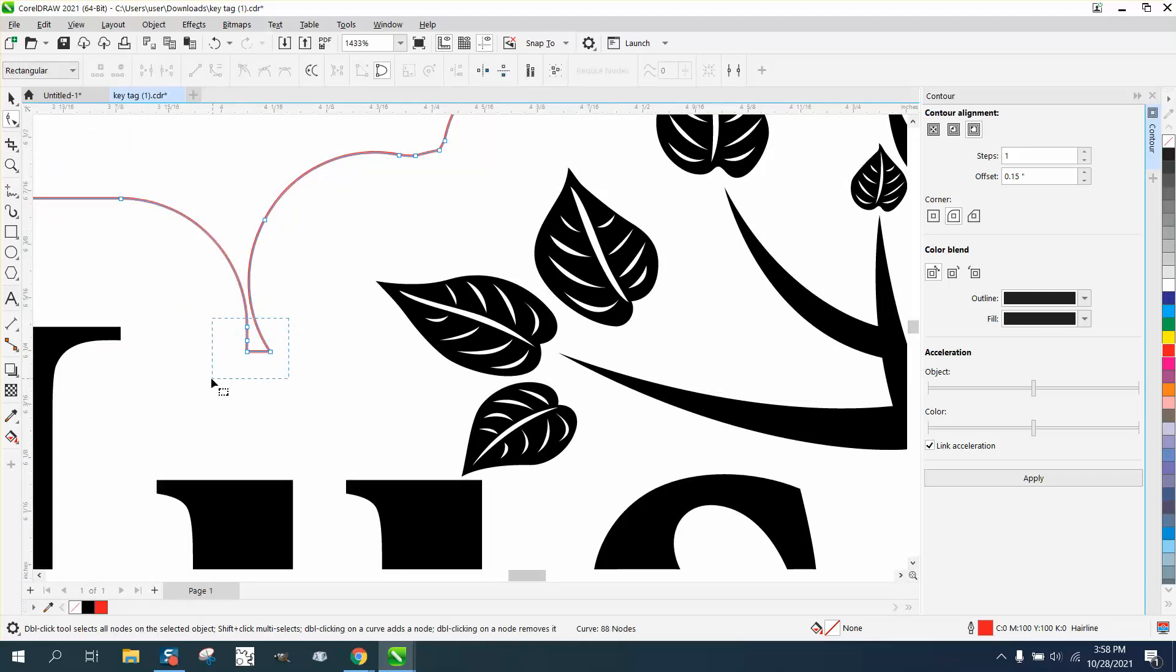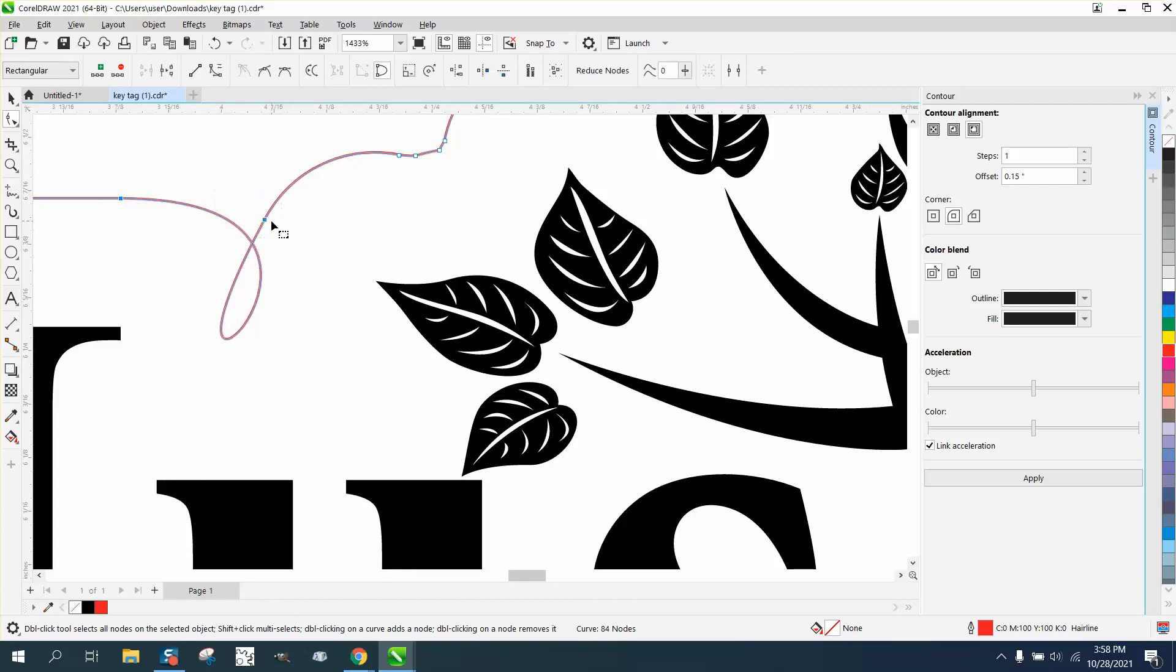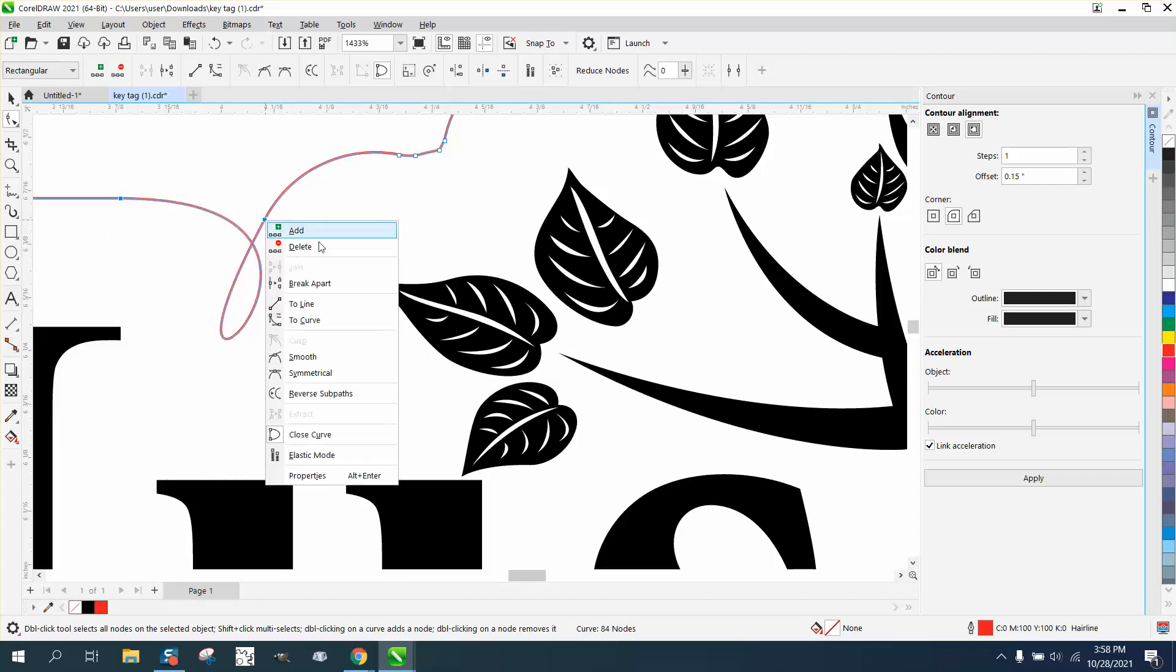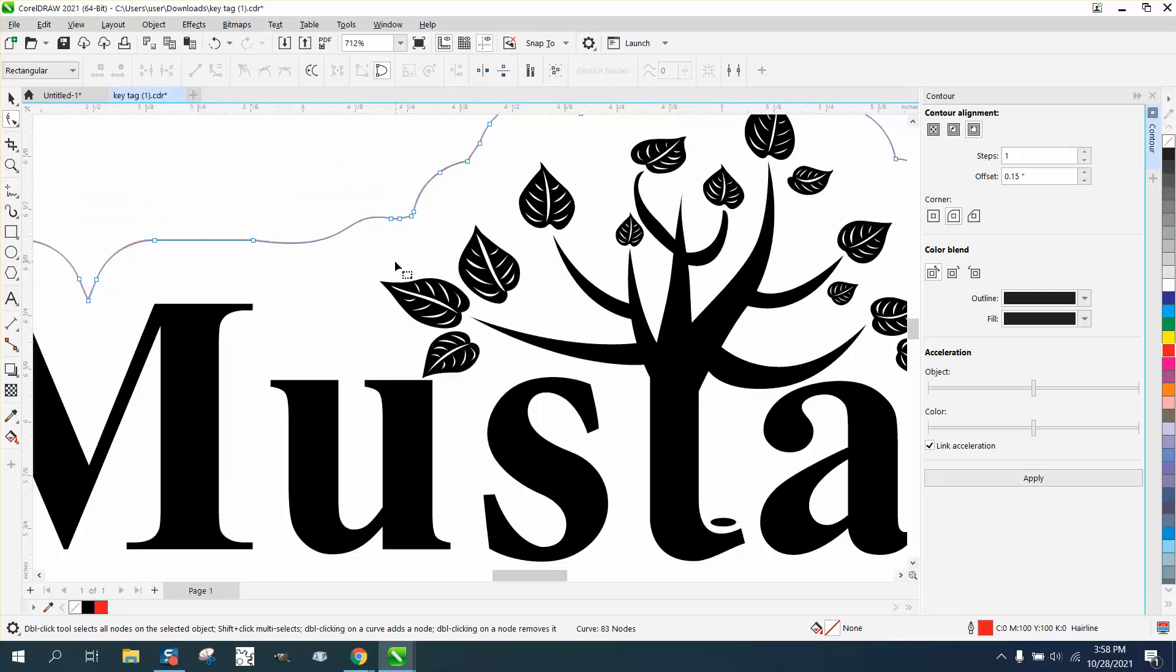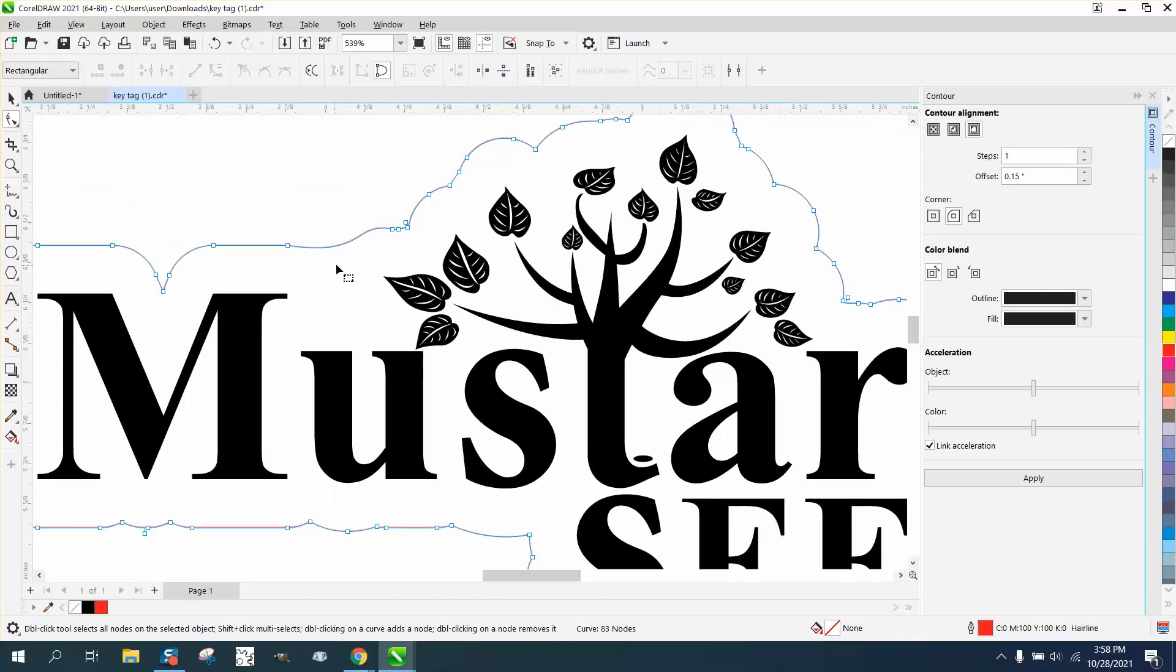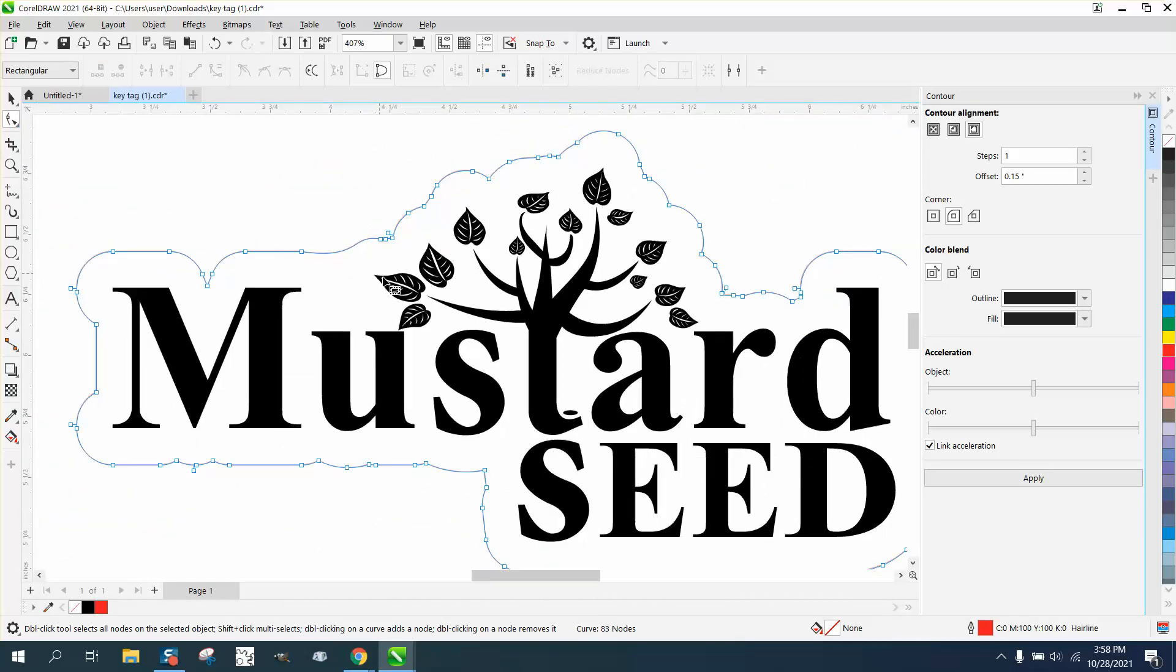You could maybe even try deleting those nodes, taking these two nodes and right clicking and make it a line, and then you could take the shape tool and actually delete that node and it would just kind of change it up a little bit and not have that sharp breakable end.